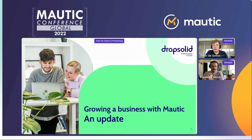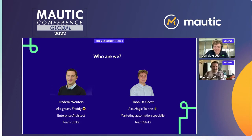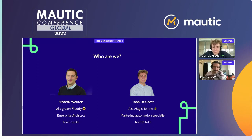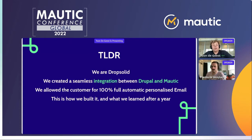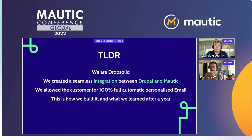Today we'll talk a bit more about the case — how you can grow a business with Mautic — a specific case that we had with a client, and we'll also give an update about it. But let us start first with a brief introduction. I'm Fredrik Wouters, Enterprise Architect at DropSolid. I try to solve all kinds of problems, and now I'm more and more looking at the high level of how things integrate with the clients for DropSolid.